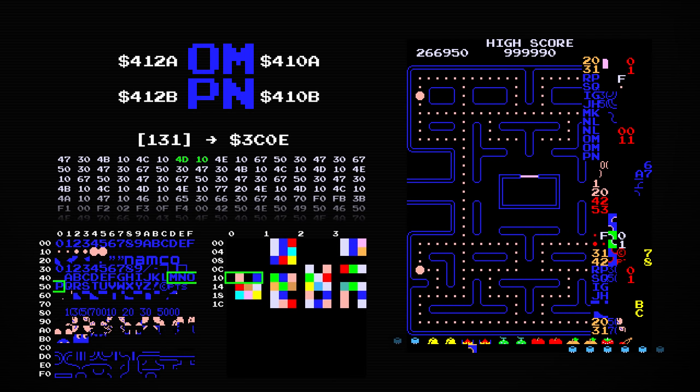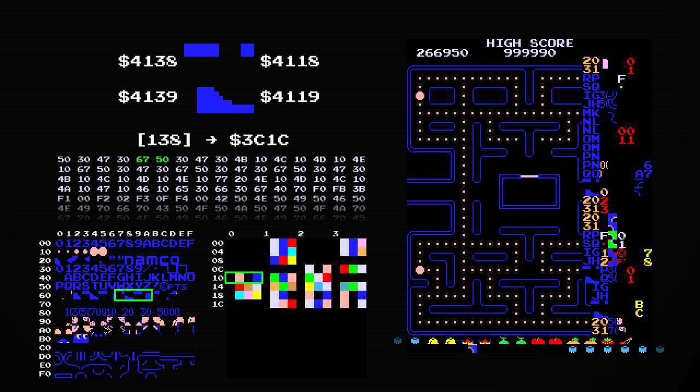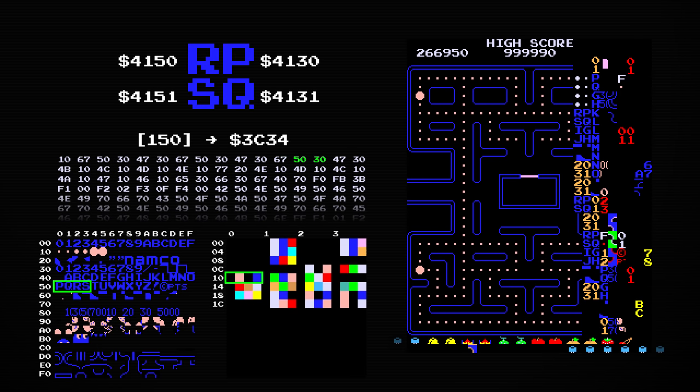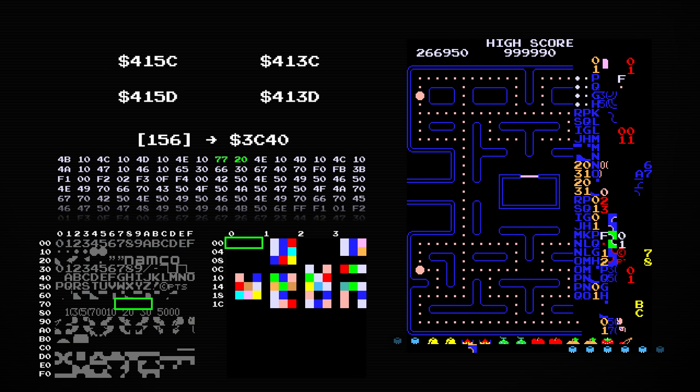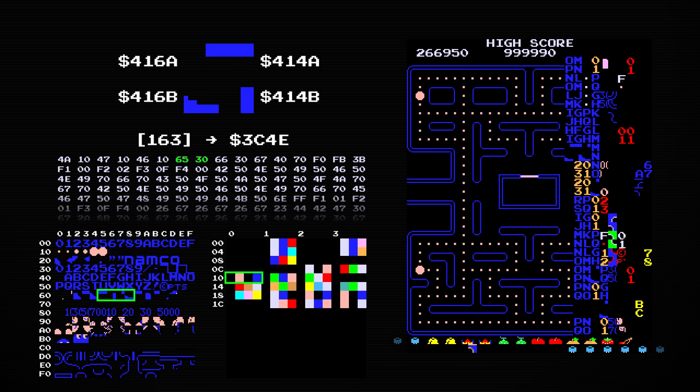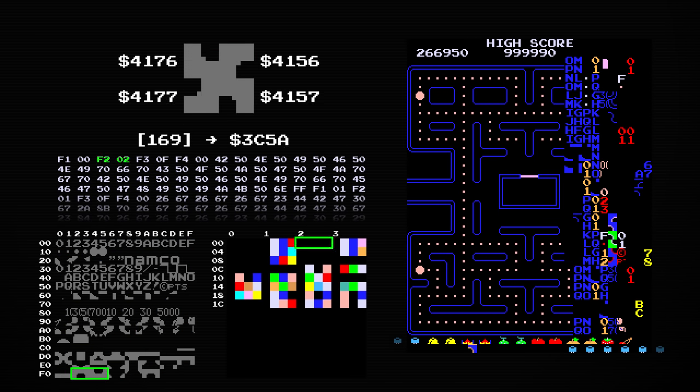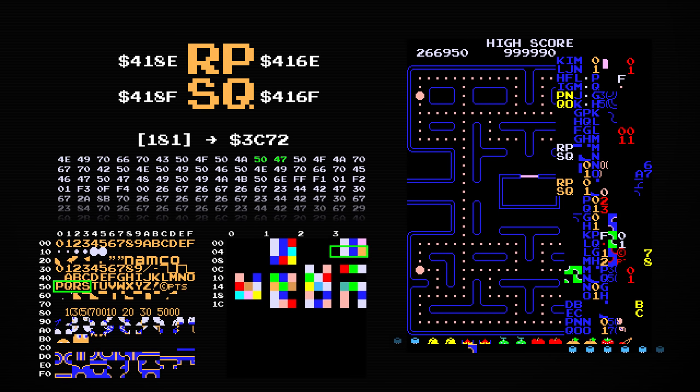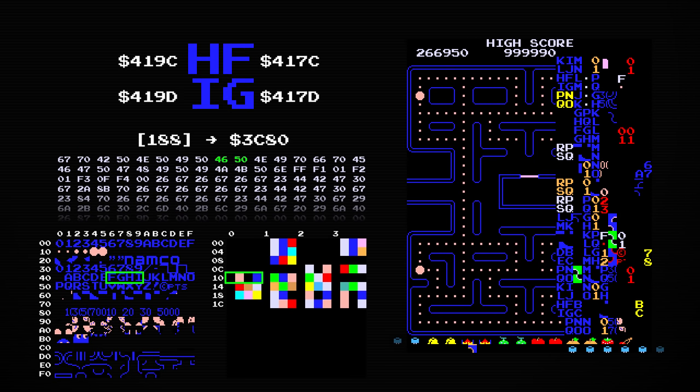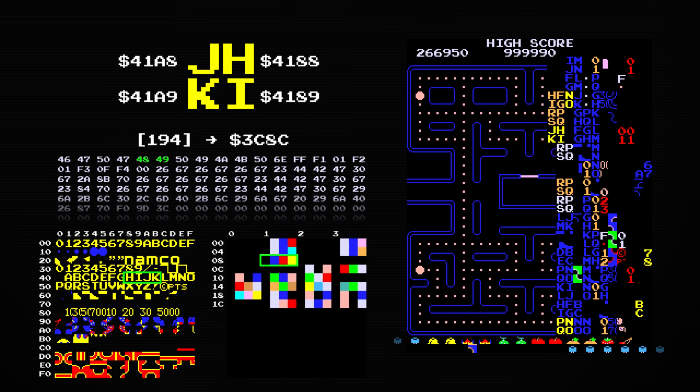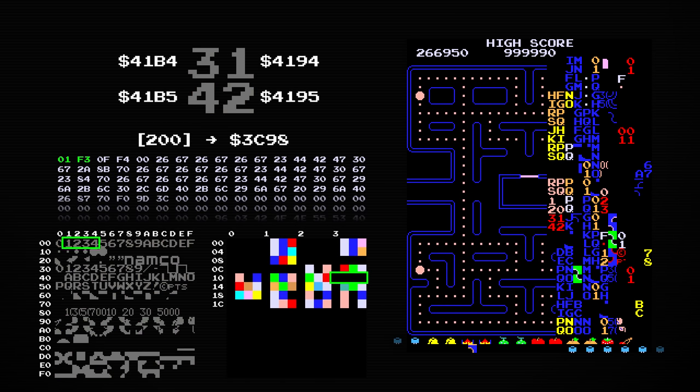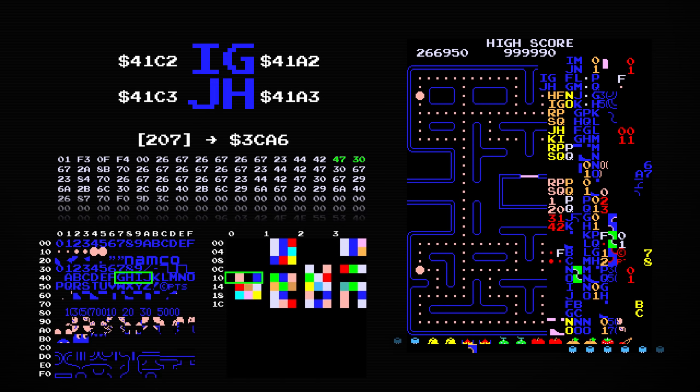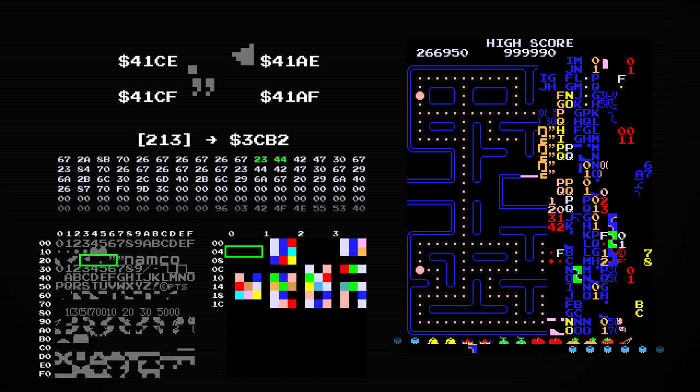These aren't just false graphics either, since the tile map is also responsible for how Pac-Man and the ghosts interact with the map physically. Most of the tiles that aren't supposed to show up on the map are free to move over, but some of them act like walls.